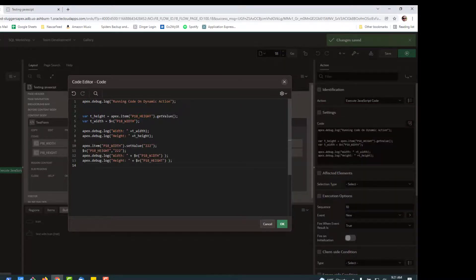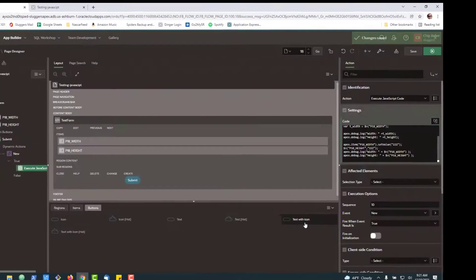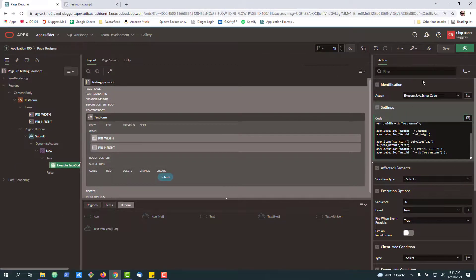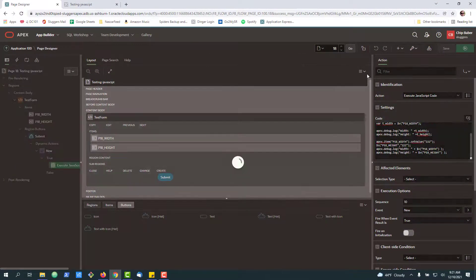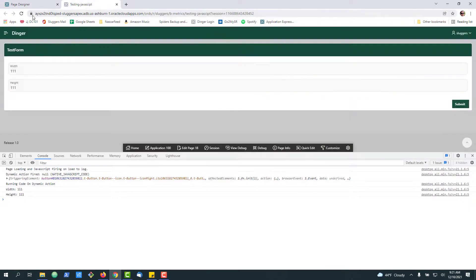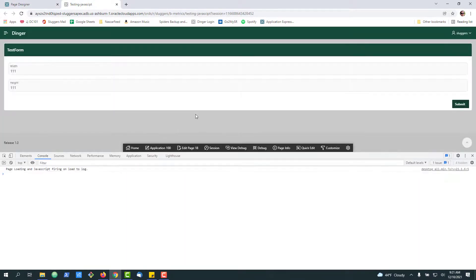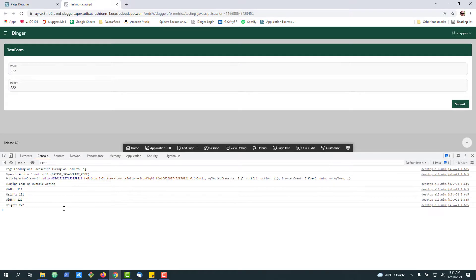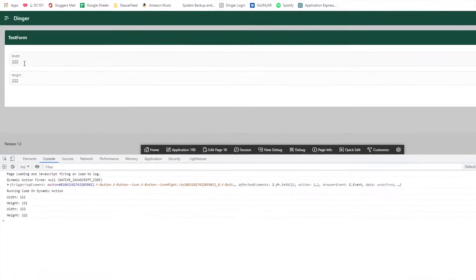It's JavaScript syntax or the jQuery syntax. We'll go ahead and add this. And we're going to set the items to 222. Press submit. There we go.